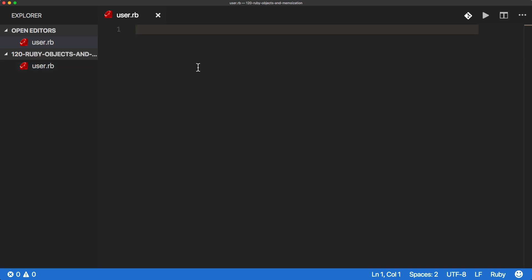So in a lot of cases, if you're familiar with Ruby on Rails or ActiveRecord, you can do something like user.find and then pass in an integer, and that's going to return a Ruby object.